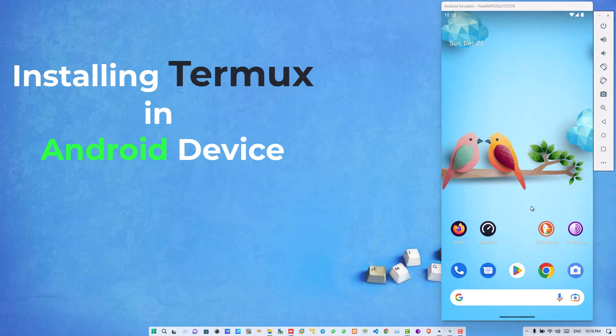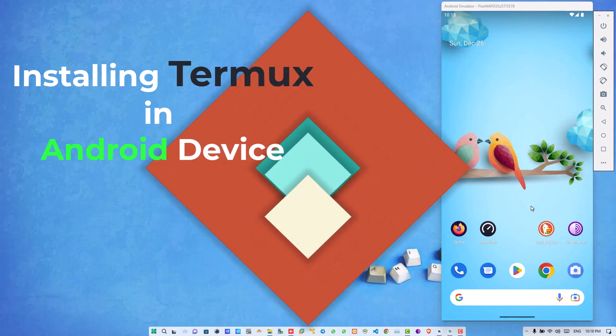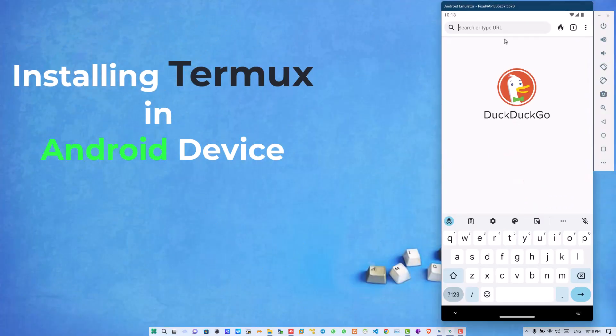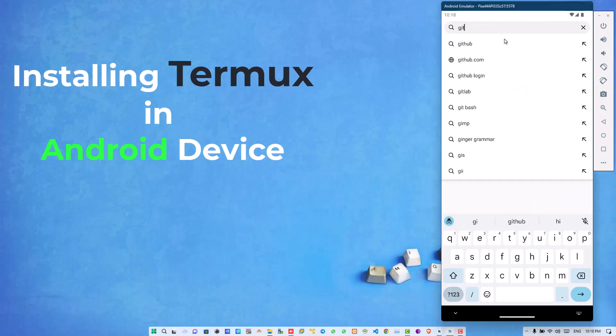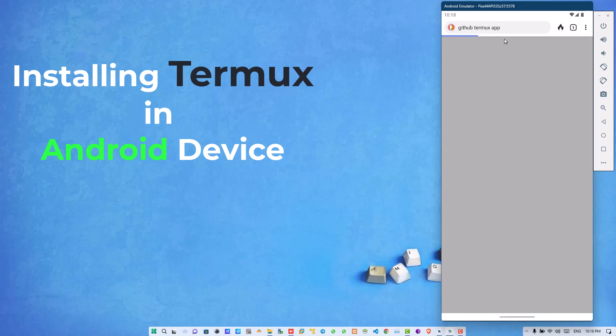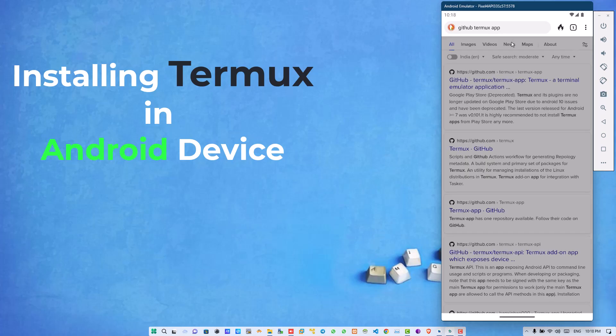For installing Termux in your Android device, you can simply open your Android browser and Google GitHub Termux app. You can also find it in Android Play Store, but sometime earlier Google had stopped its updates, so the better option is to go on GitHub page rather than installing from Play Store.